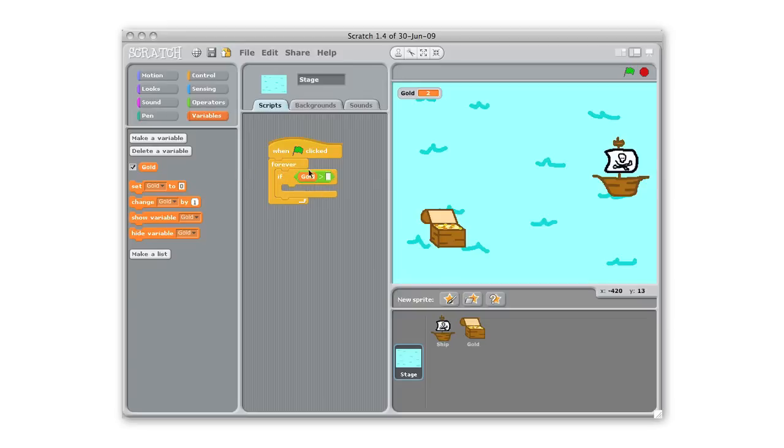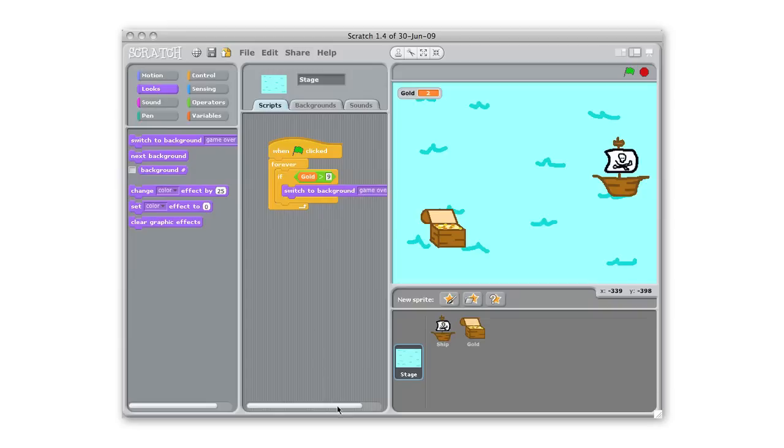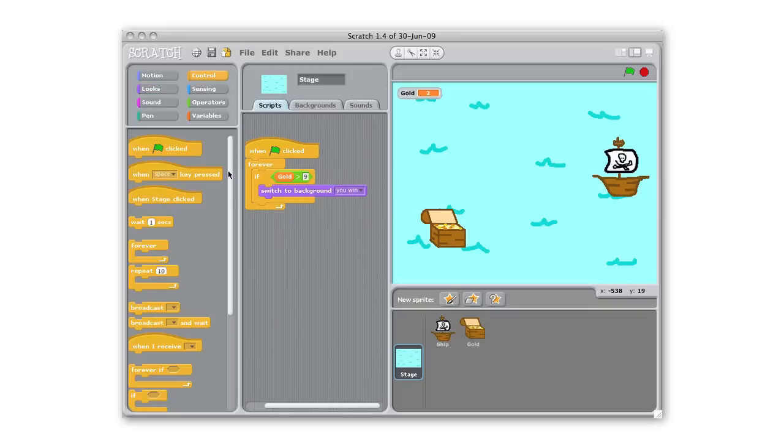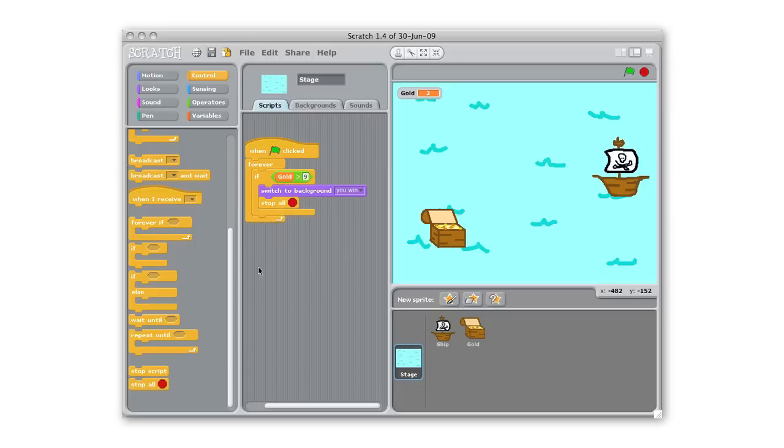So I wanted to say forever if our gold, so I'm gonna put our gold variable here, our gold is higher than nine, then we're gonna switch to a different background. We want to switch to the background that says you win because they won if they caught that gold nine times. And then we're gonna look under control, we can say stop all and that's gonna stop our whole program from running.